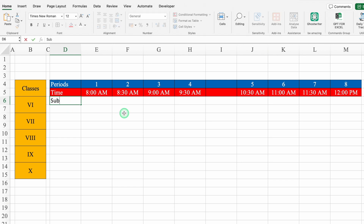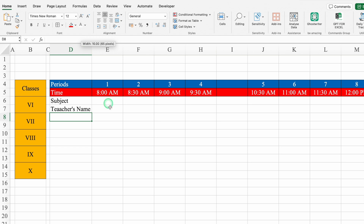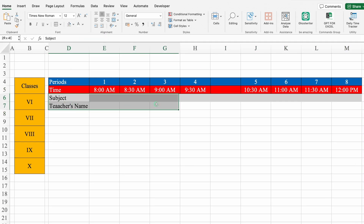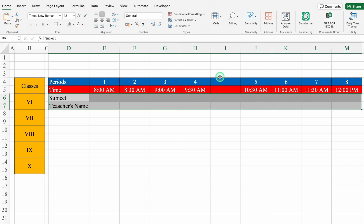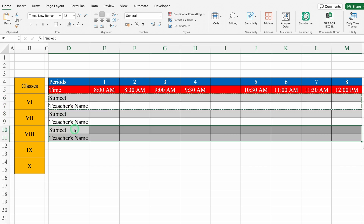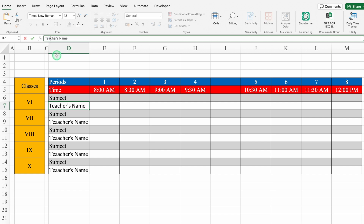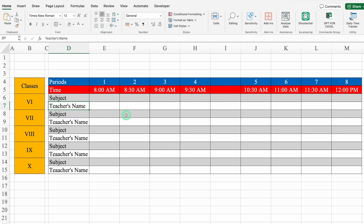I'll put Subject and Teacher's Name. We'll adjust the column size, highlight subjects in gray. We'll select Subject and Teacher's Name, select till end, and create borders. We'll copy with Ctrl+C and paste with Ctrl+V. There's a spelling error — I'll fix it and hit Enter. We'll copy this once again and paste again with Ctrl+V.